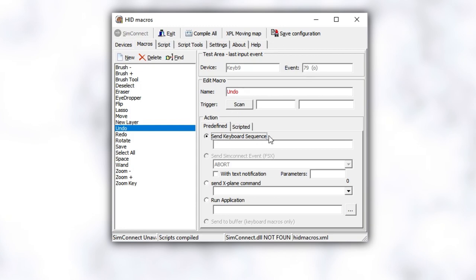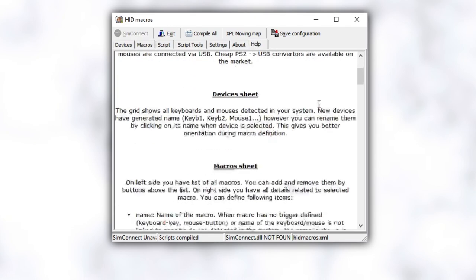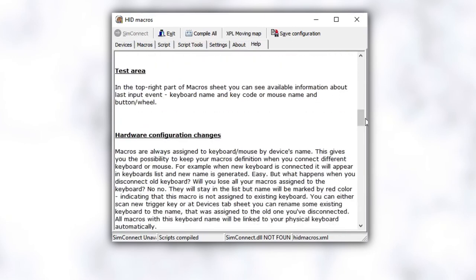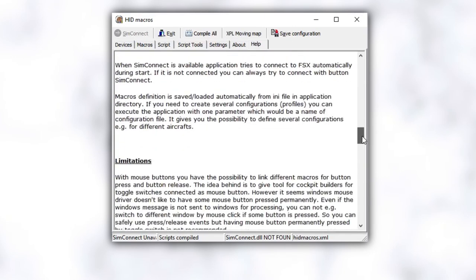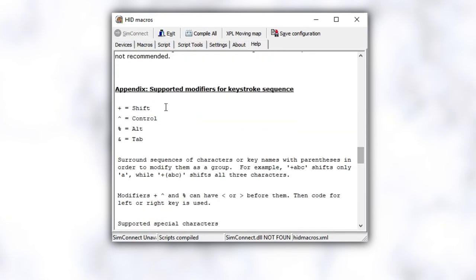Once you have that, we're going to go down to action and click send keyboard sequence. This is a box where you would want to type in ctrl z, but you can't type in the ctrl command like you normally would. So let's click on help just above the test area and scroll down until you find the appendix supported modifiers for keystroke sequence.